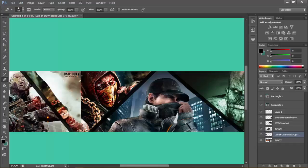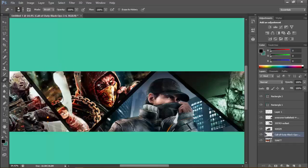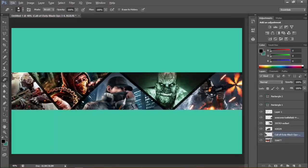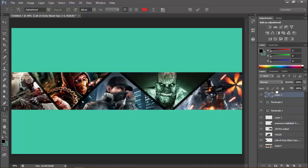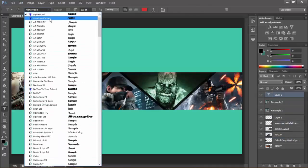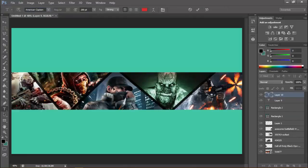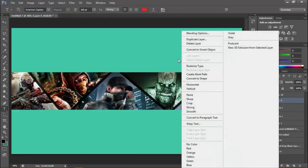Now erase the remaining area and there you go — we've got a gaming banner. Now if you want to add something interesting, select the text tool and add some text. The default font is not great, so I'll put everything on top and choose the American Captain font.